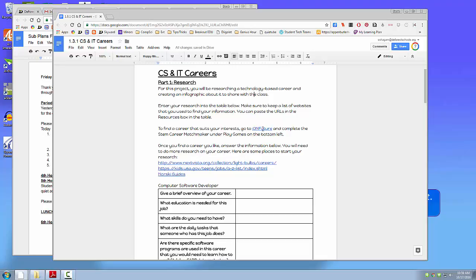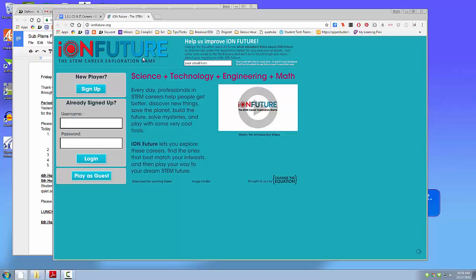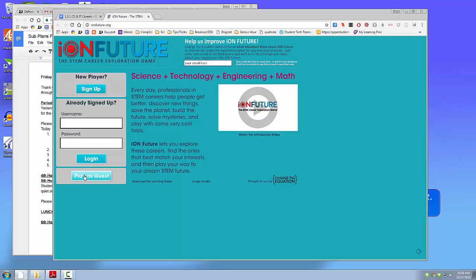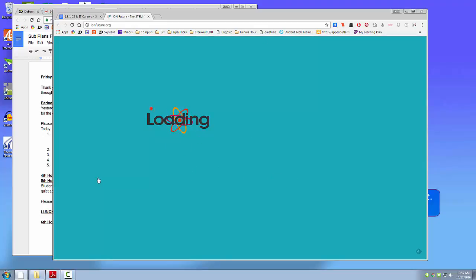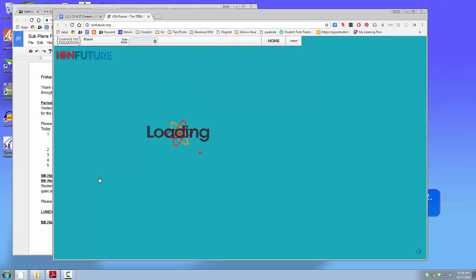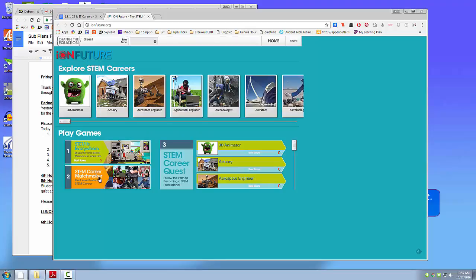So you're going to go to this website, ION Future, and you're going to click on Play as Guest. And then we're going to do this down here, number two, STEM Career Matchmaker.